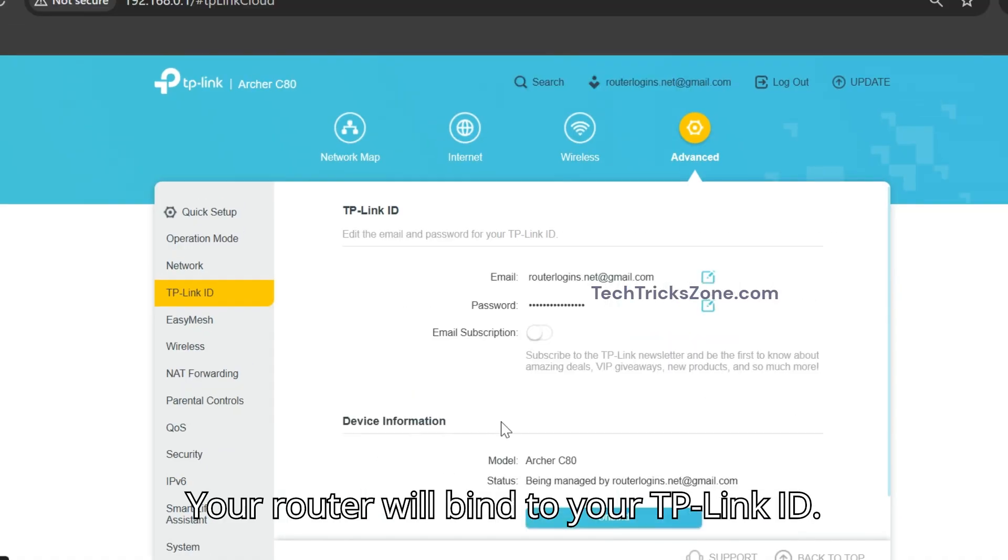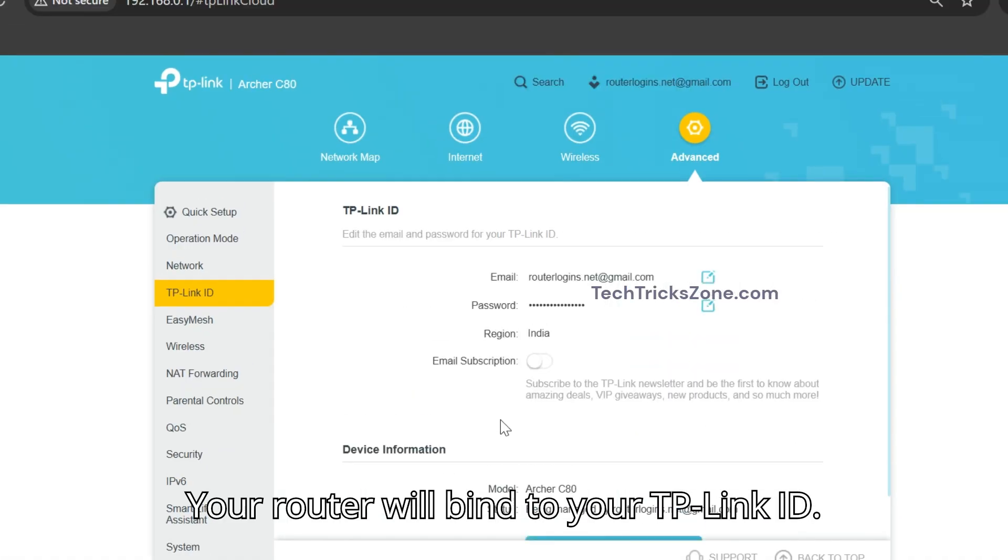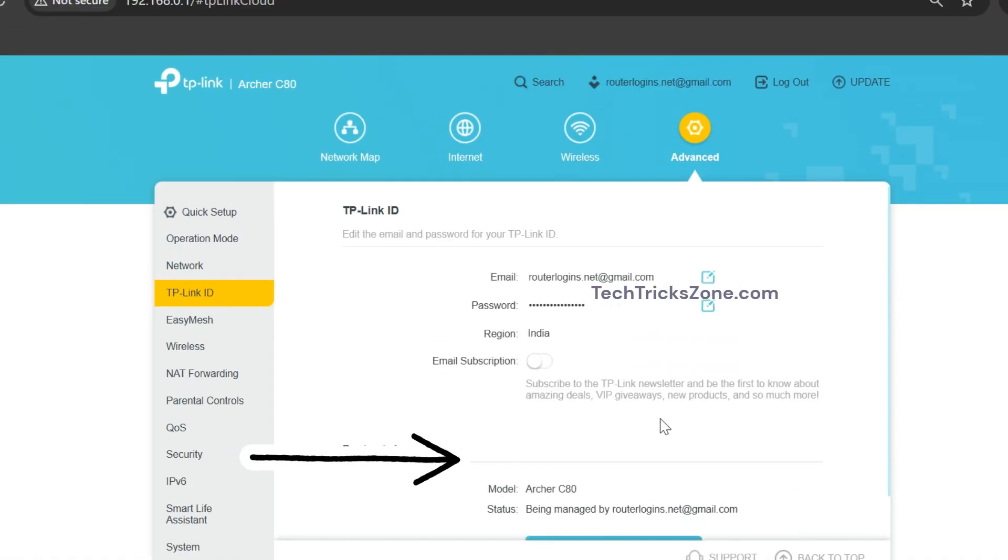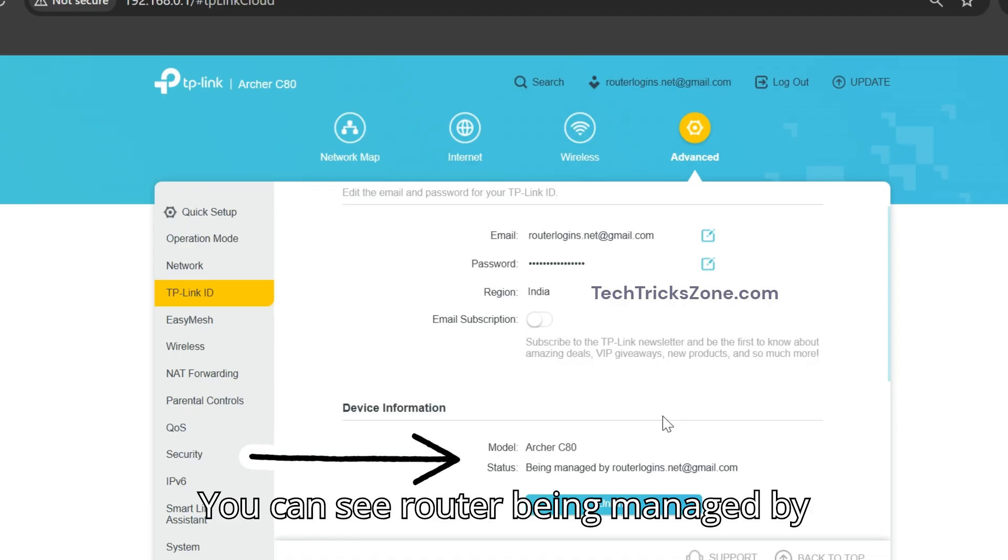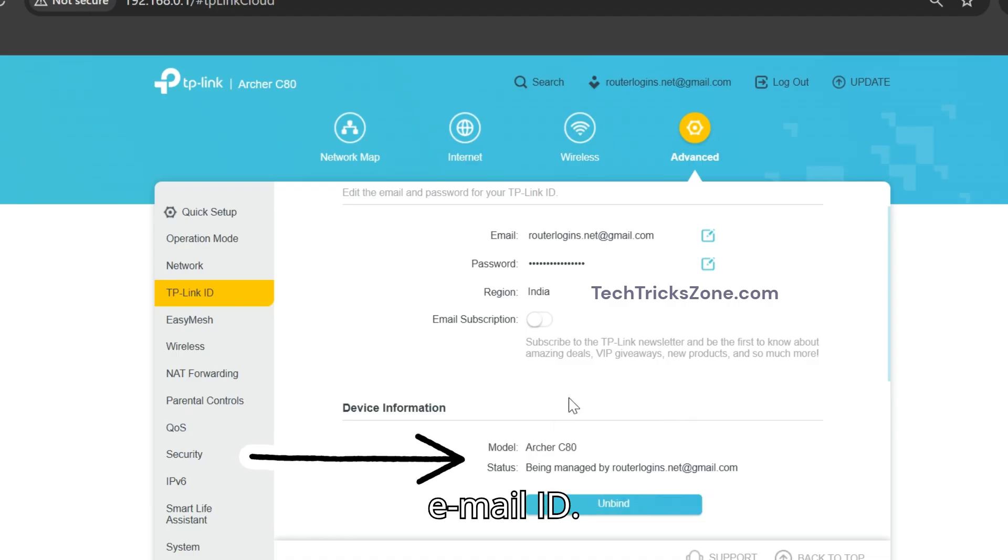Your router will bind to your TP-Link ID. You can see the router being managed by your email ID.